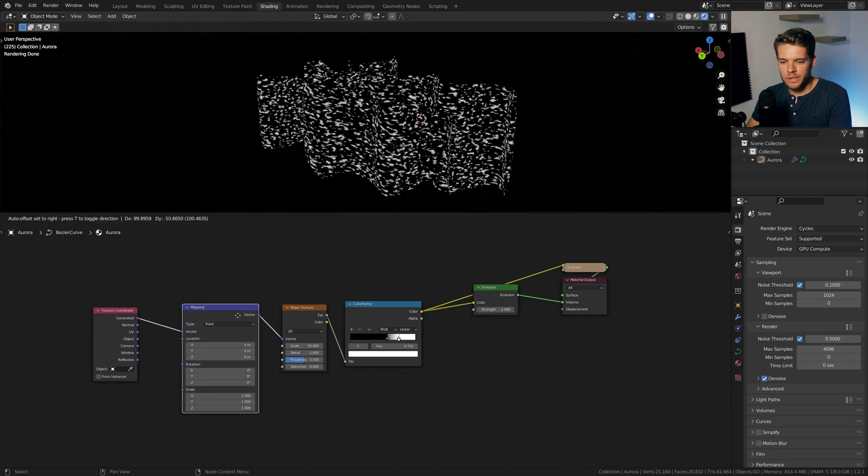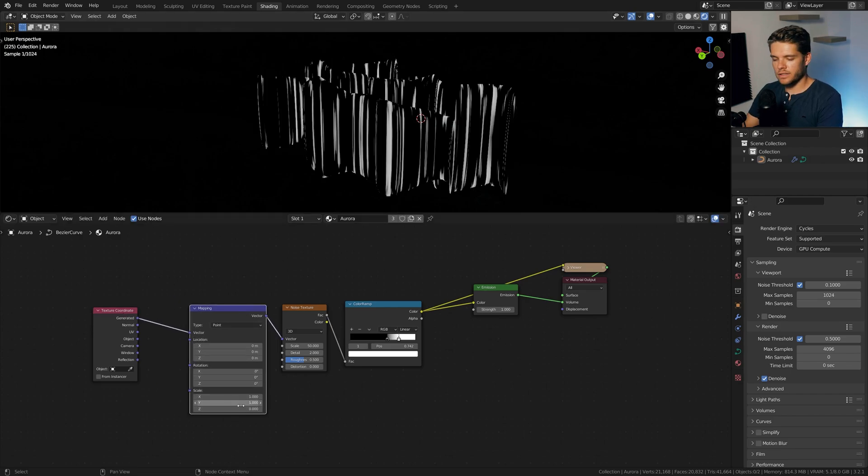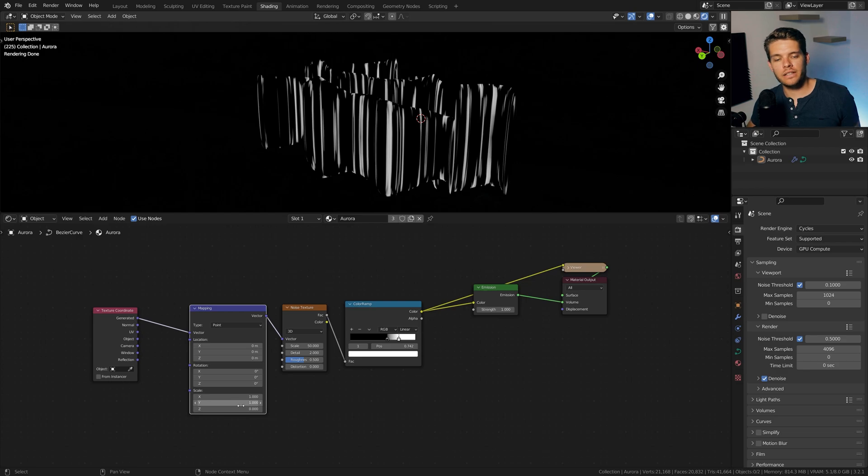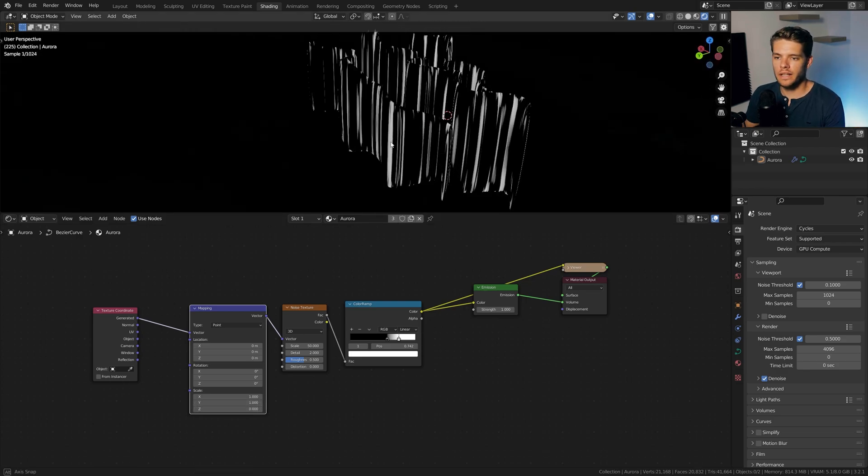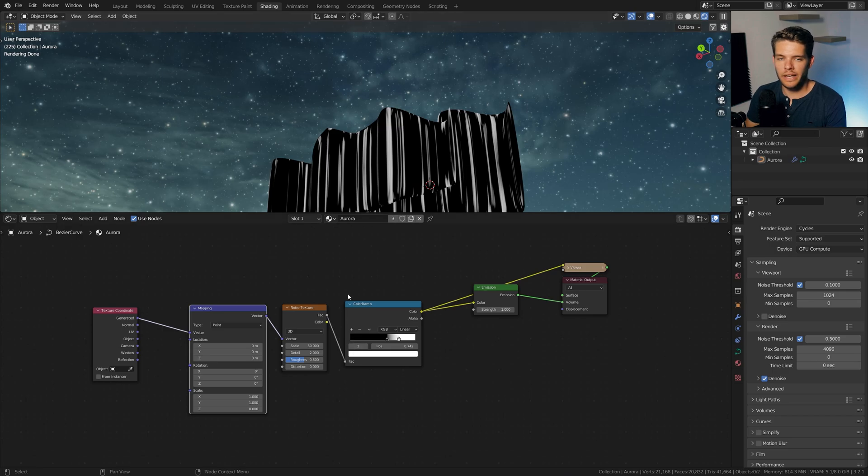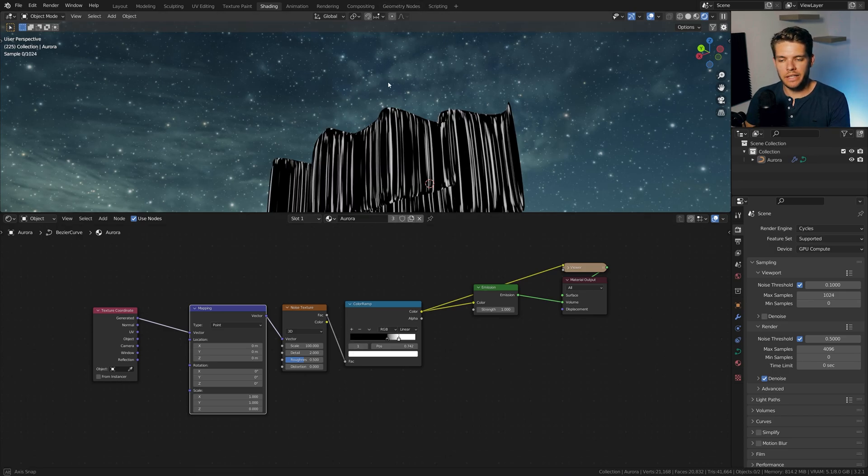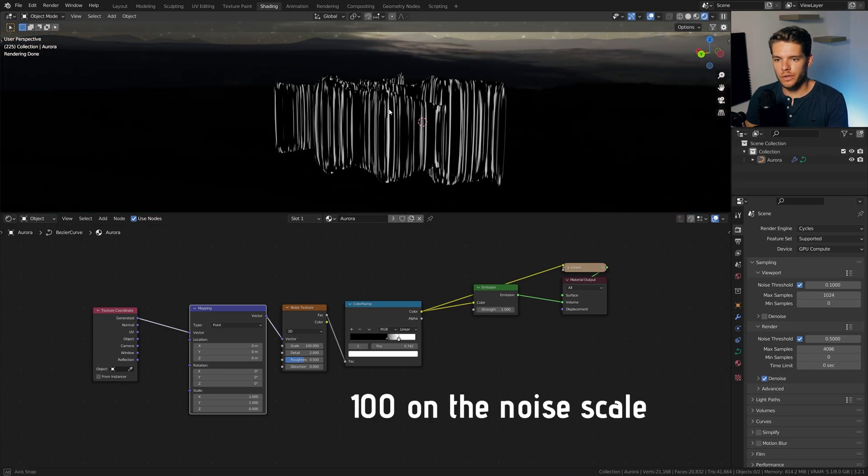And what I want to do is I want to scale all of these noise dots along the Z-axis. So giving it a scale of zero on the Z-axis will make sure that these lines are all going up straight like that. We might need a few more. So let's go for 100 or so.